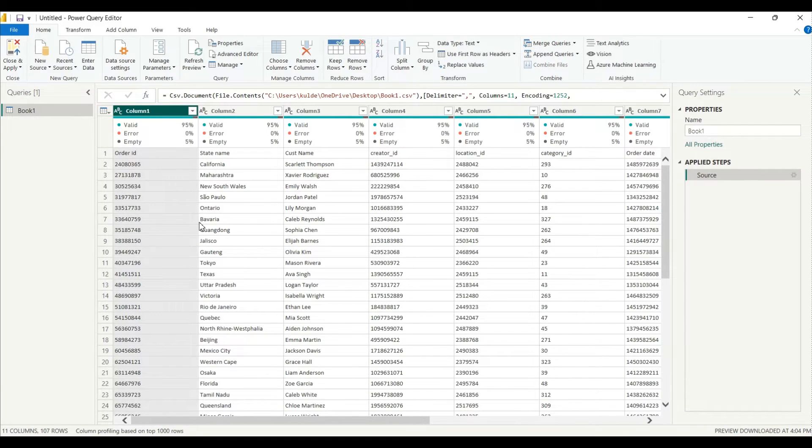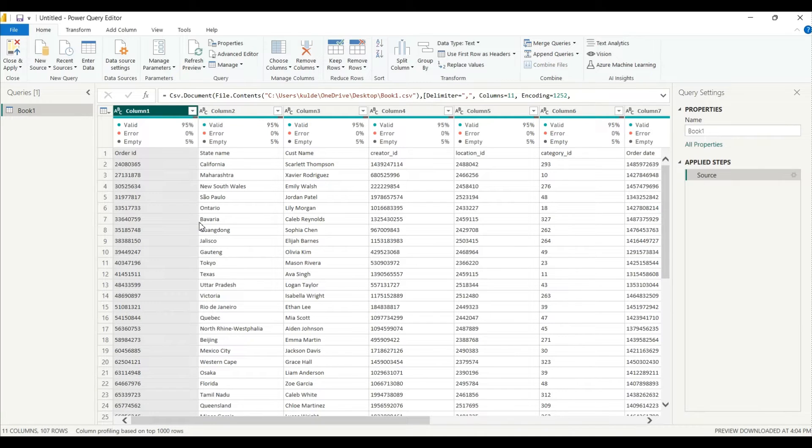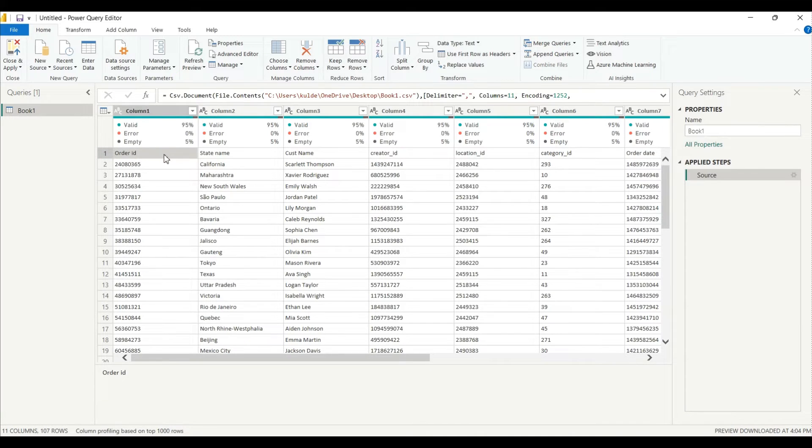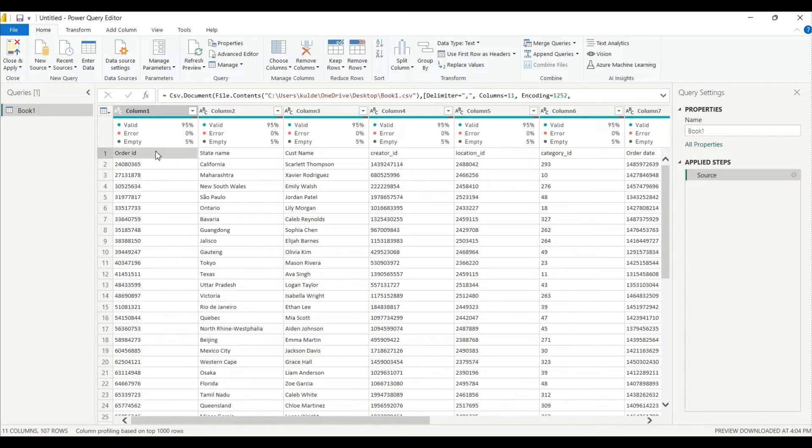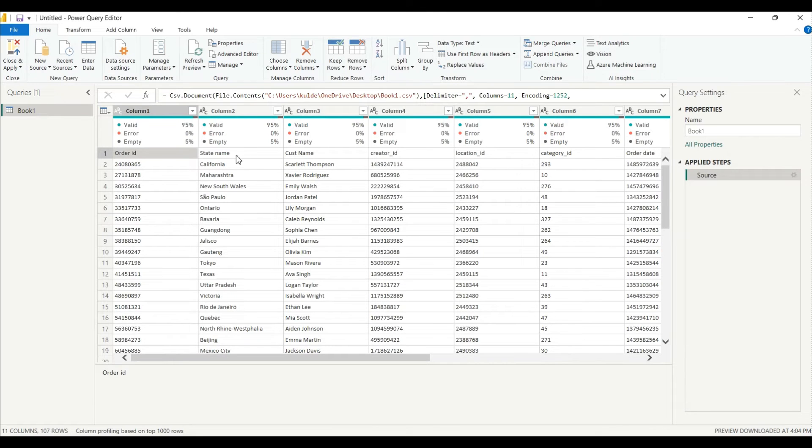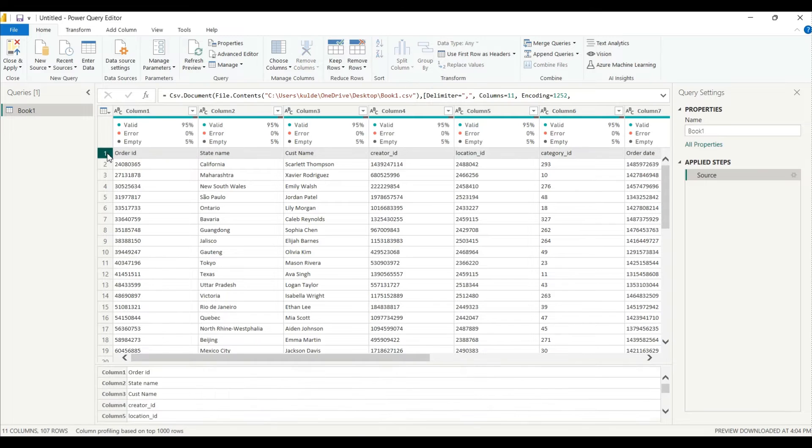So before we go further you should know that all the data is clean before you doing any conversion or whatever. As you can see here, our header is not in perfect format like we have column one and two. What I will do, I will just select this whole line.